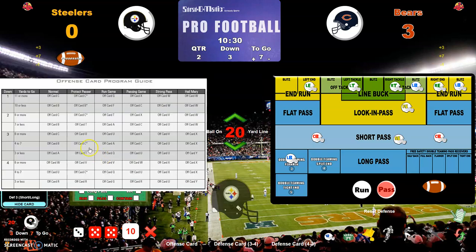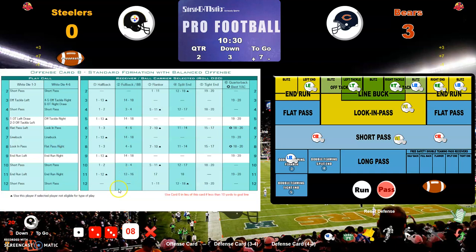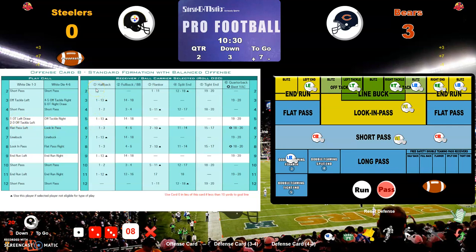Setting up the offense for third and seven. They definitely want to get three yards, so we'll stay in the normal play call area. The roll comes up white die one, column five — it's an off-tackle left draw. With the linebackers blitzing on pass defense, they're going to be completely fooled by the draw play and taken out of the equation. We'll run it to the number one featured back.